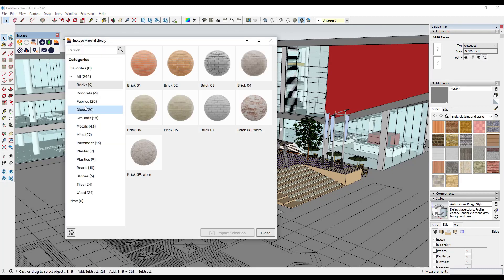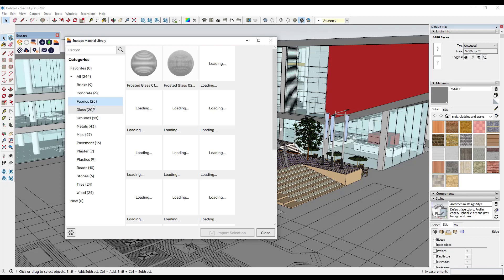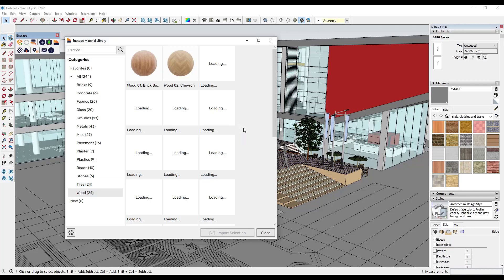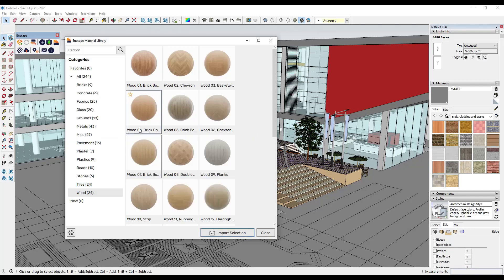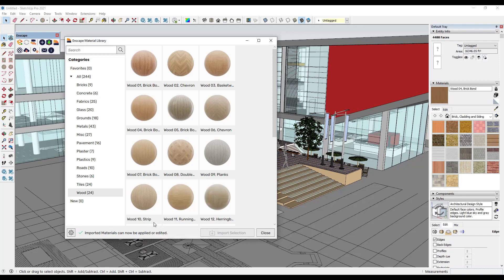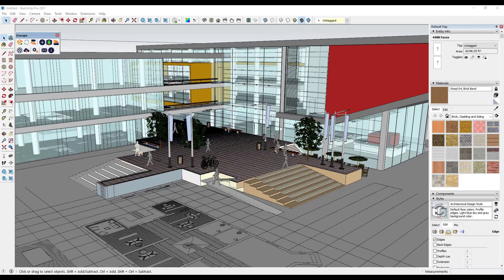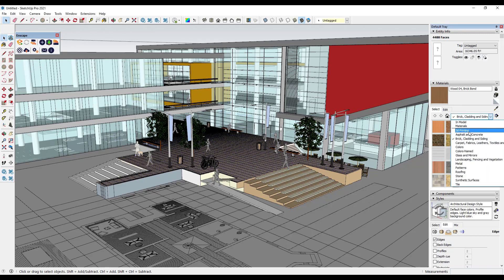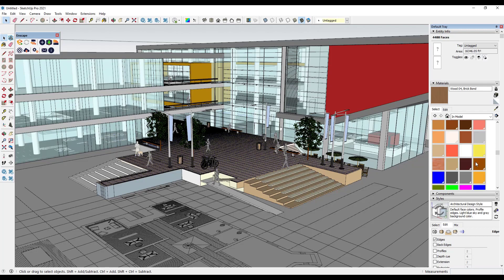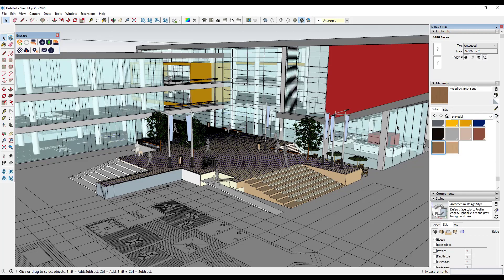The material library works a lot like the asset library — you can see all the different material types and download them by clicking on them. For example, if you want to download Wood 04, you select it and click Import Selection. That imports it, and you can then find it in the In Model section of your material editor.